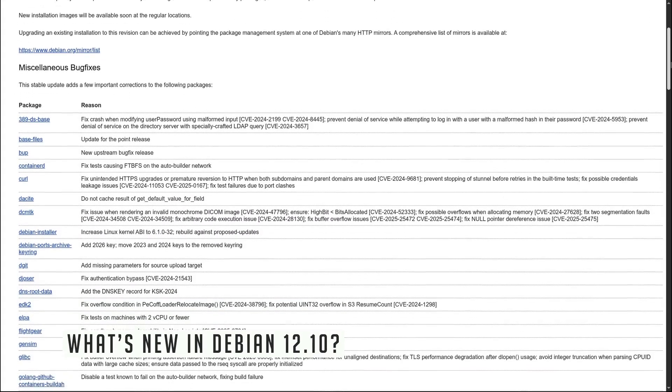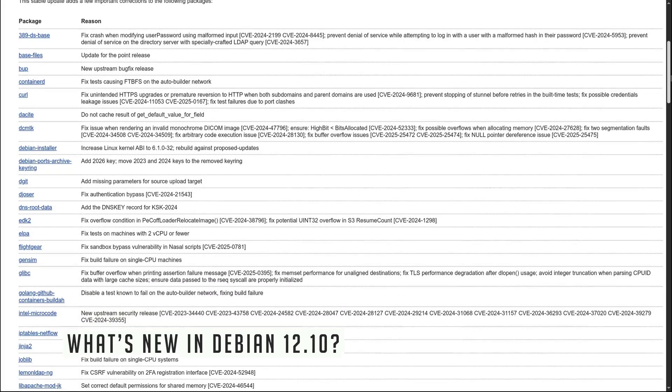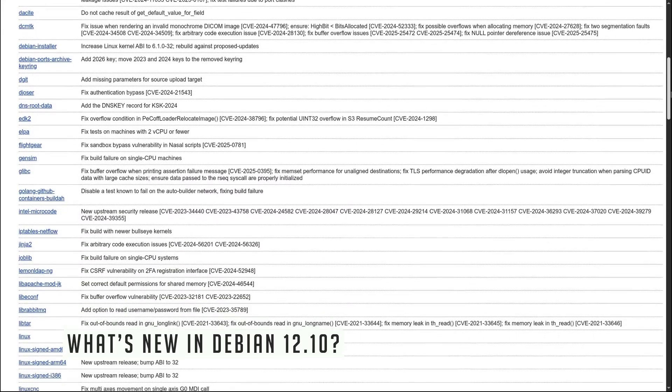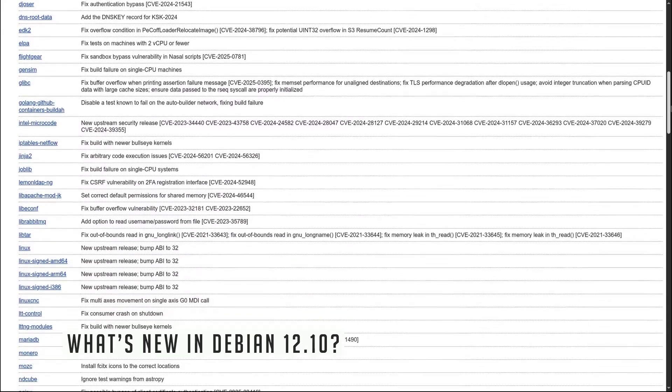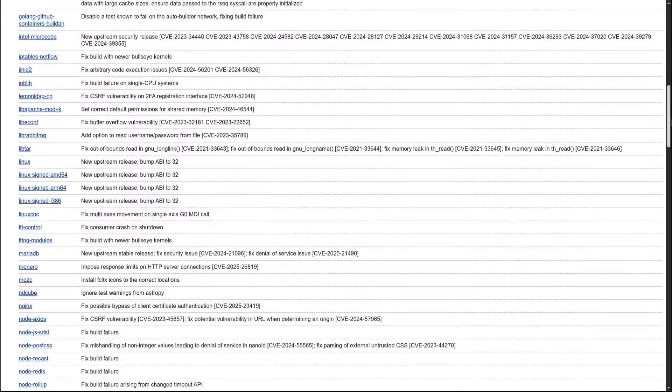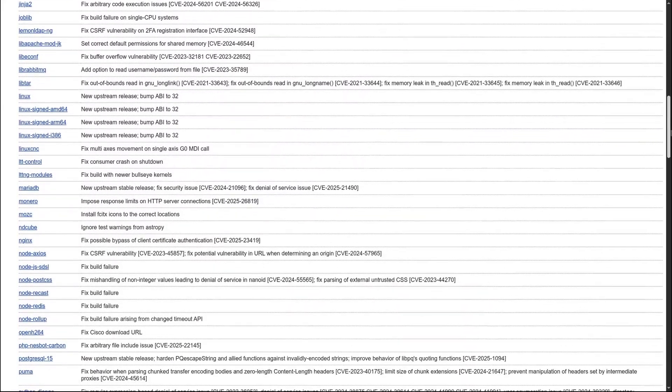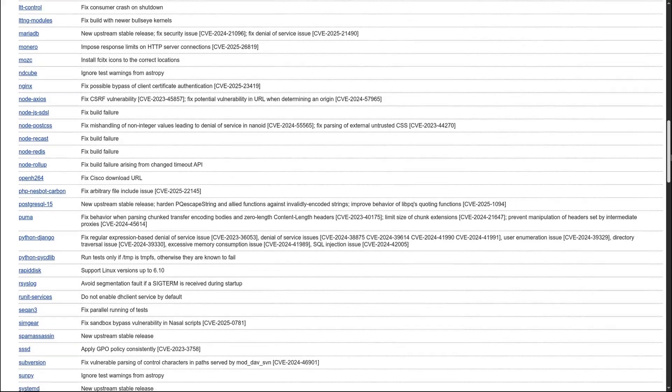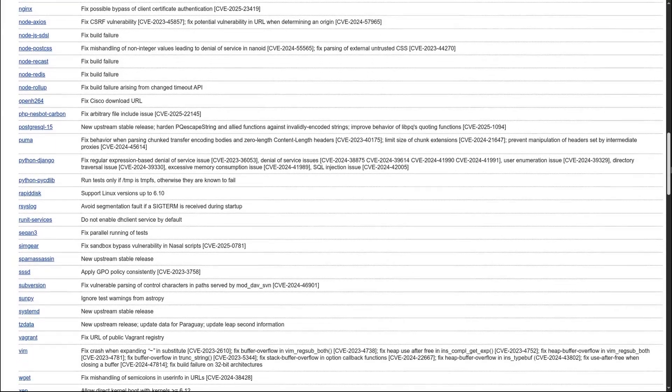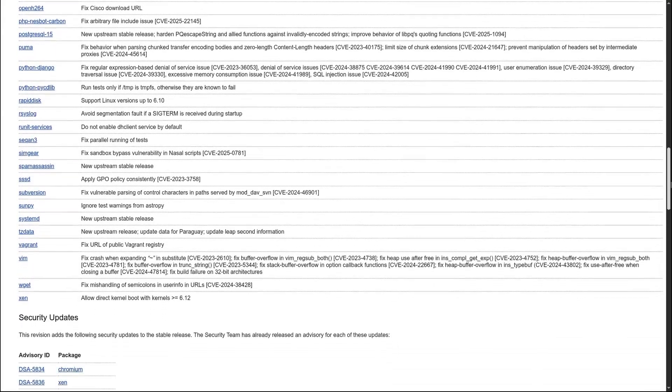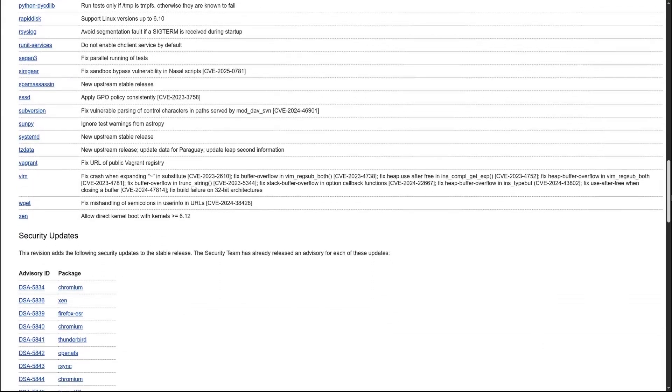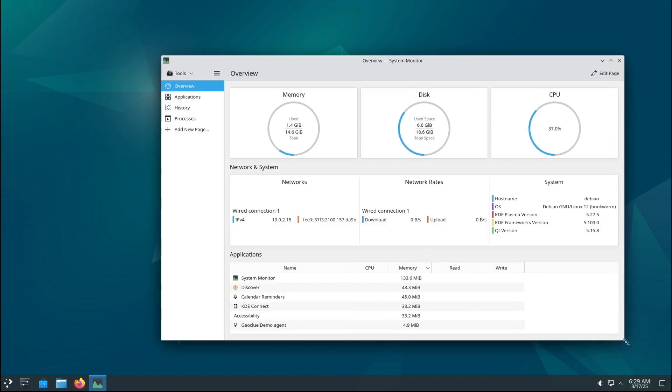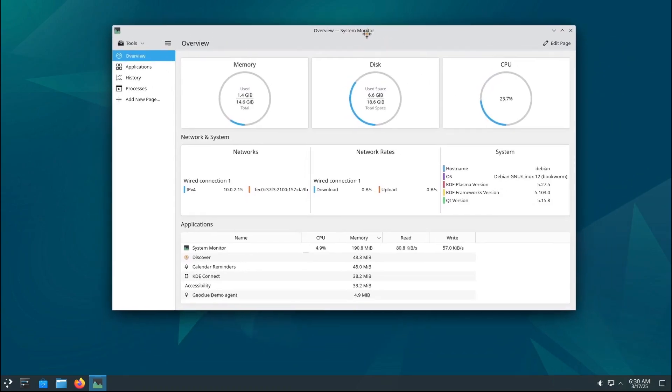Let's talk about what's actually new in Debian 12.10. This release comes with 66 bug fixes and 43 security updates. That's a lot of improvements. Here are some of the highlights.